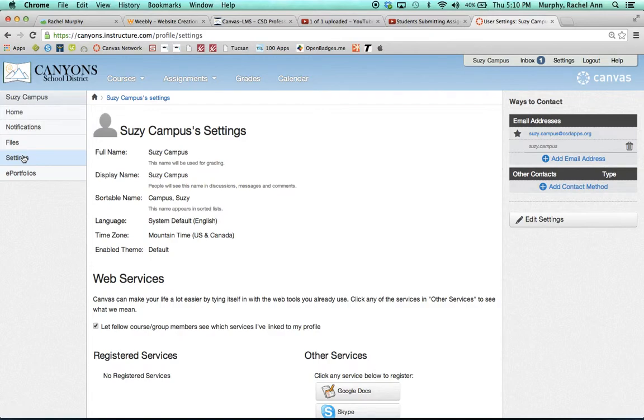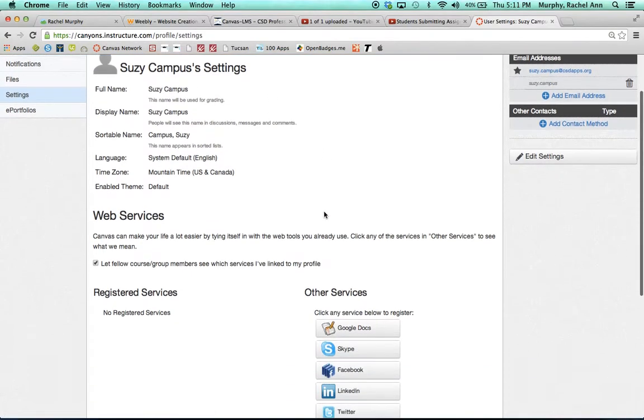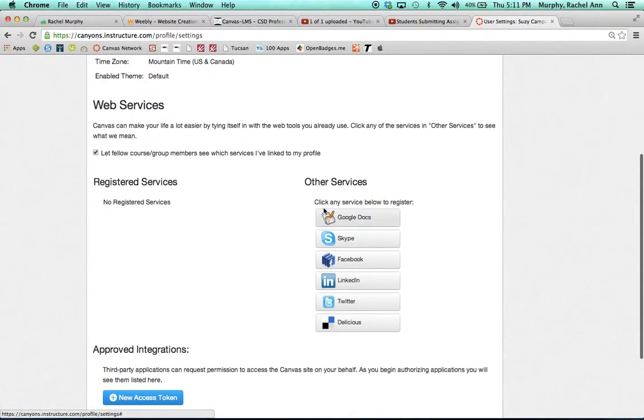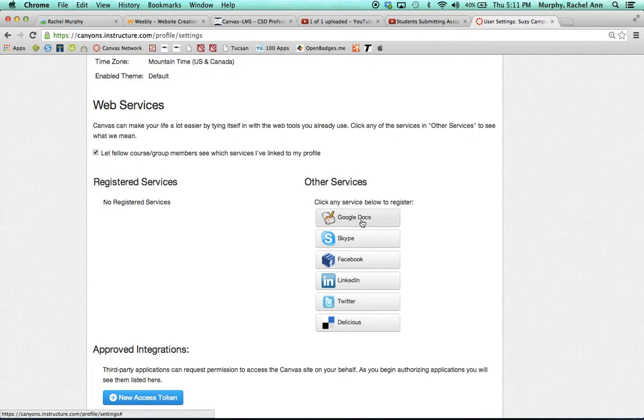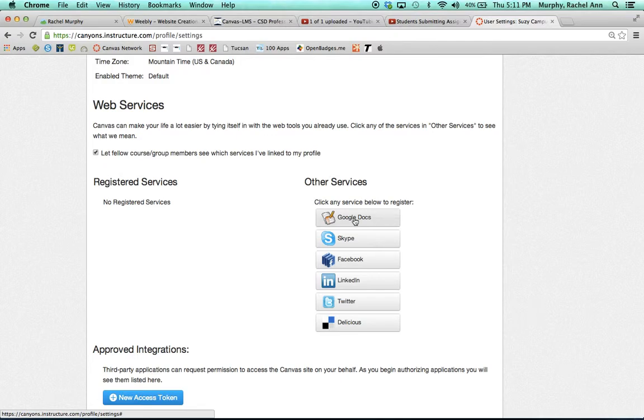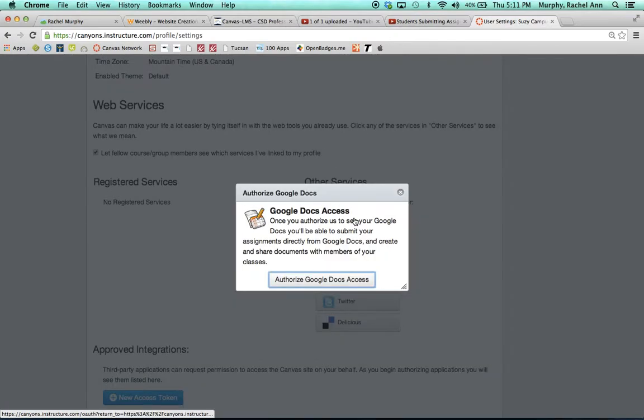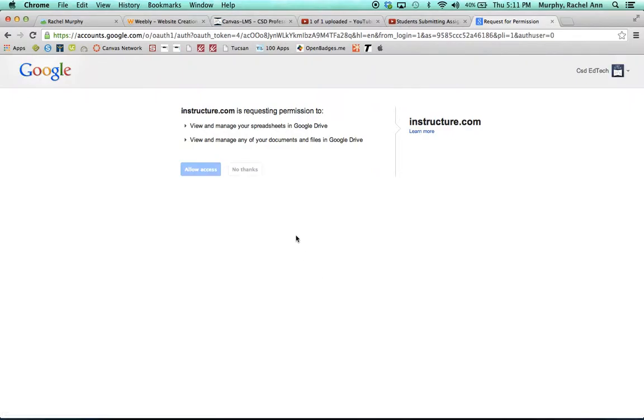Under settings on the home page of your personal settings, you will notice that there are other services. These are services that you can subscribe to to utilize in your courses. For example, if you complete an assignment in Google Docs, you'll want to attach your Google Docs account to your Canvas course so that you can submit a Google Doc assignment. In order to attach them to your course, you'll click on the service that you want to register, click Authorize Google Docs Access, and be prompted to allow that service to be connected to your account.